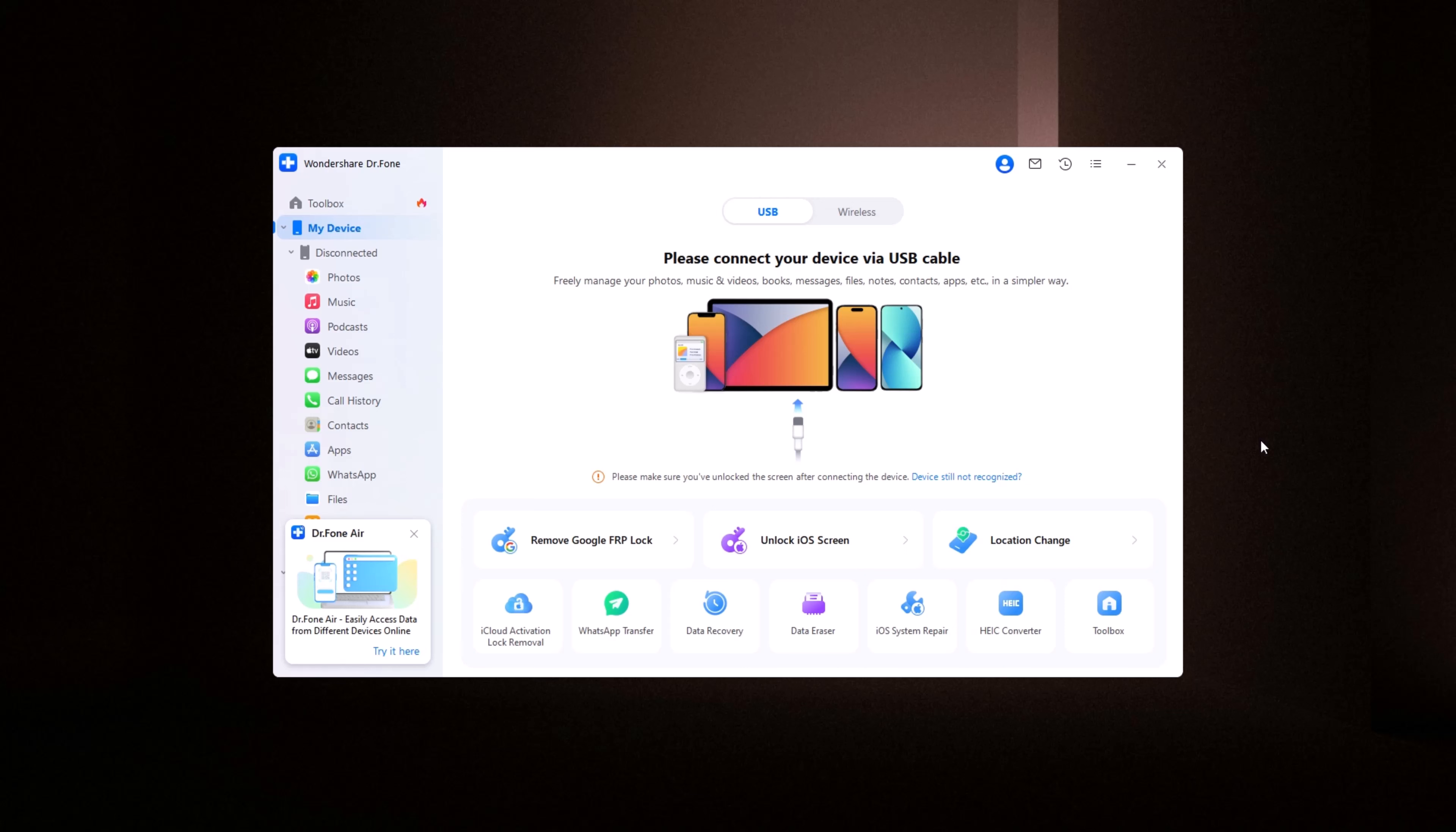Dr. Phone makes the entire process smooth, fast, and most importantly, safe. So, if you're locked out of your Samsung device, and don't want to risk losing your data, Dr. Phone Unlocked is the perfect solution for you. I've included a link in the description below, where you can install Dr. Phone, and try it out for yourself.